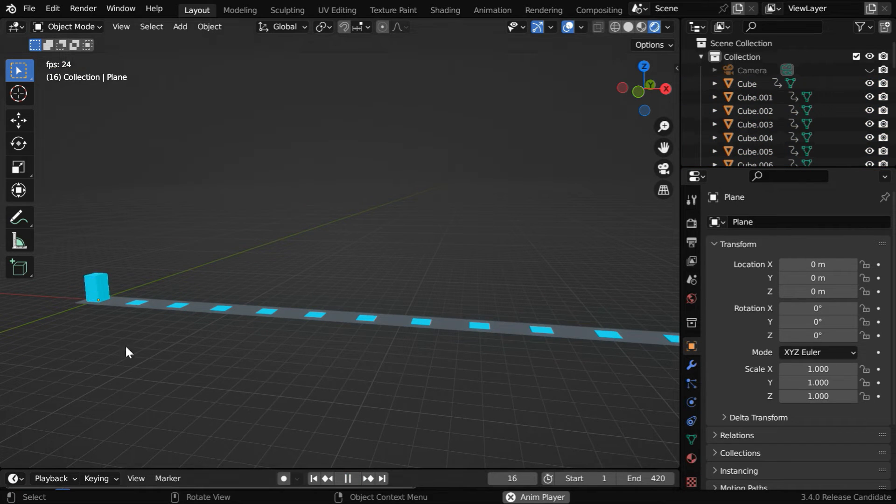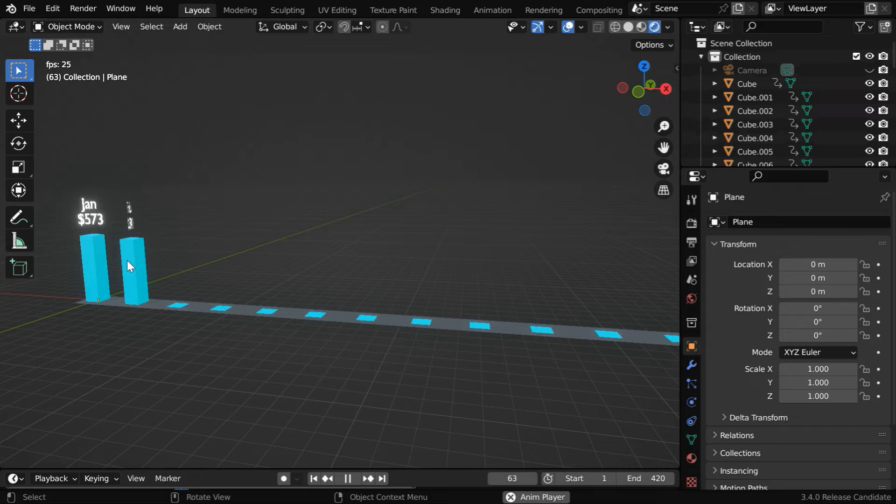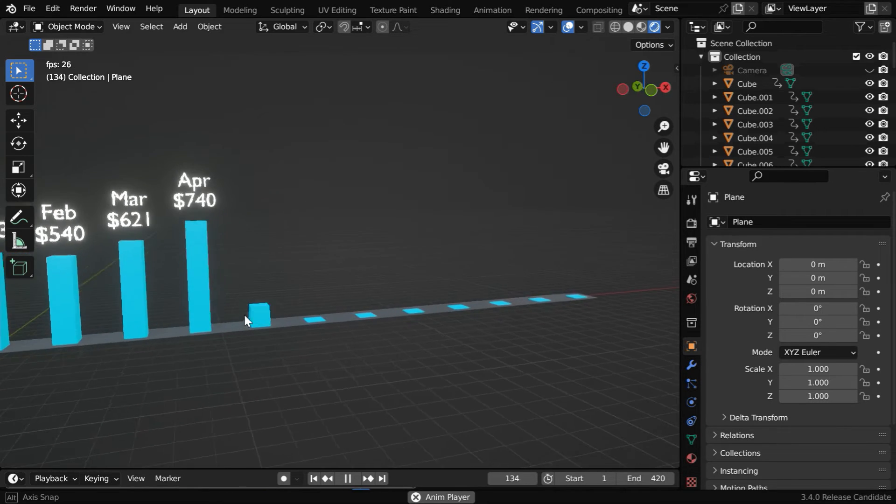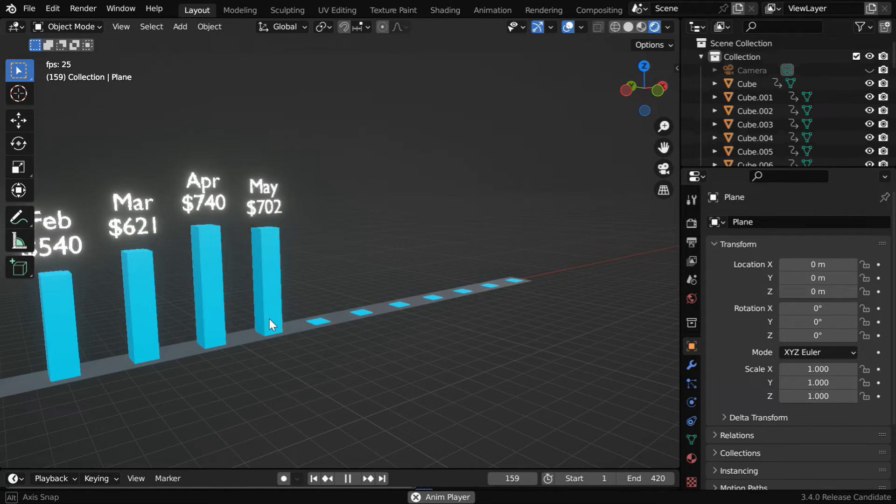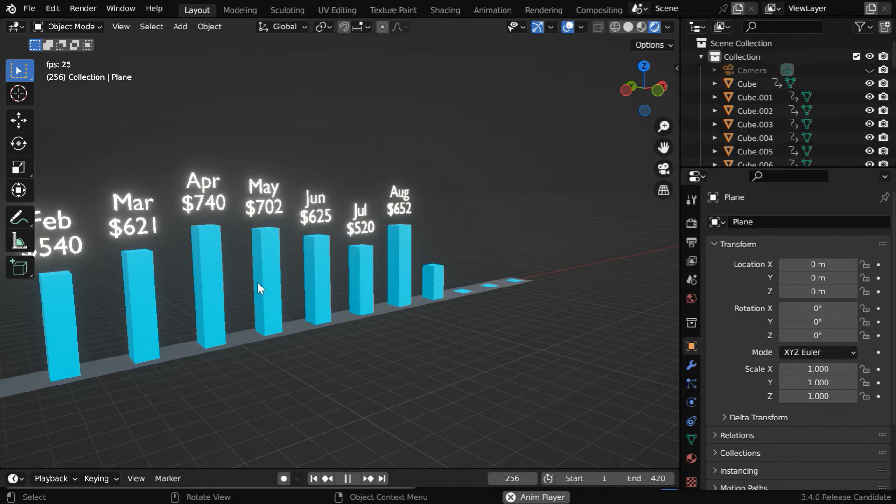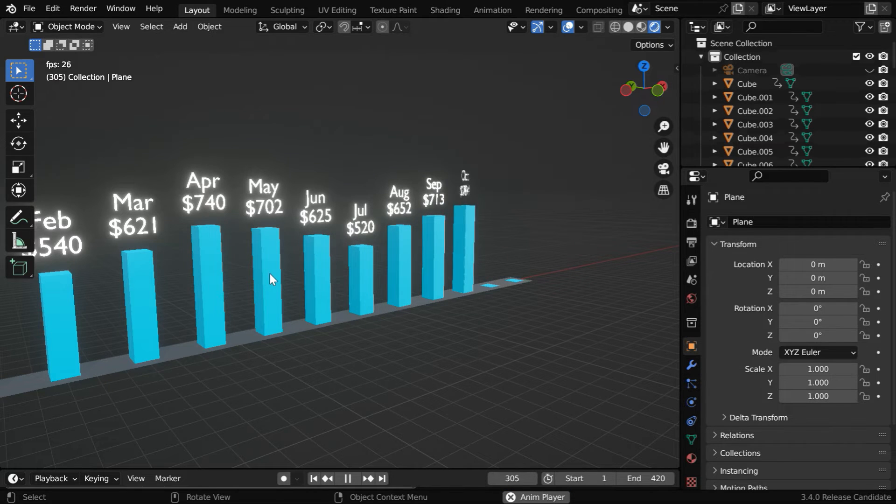If we run the animation, the bars will pop up for each month along with the sales amount. So this is how you can convert your Excel data into an animation. The bars may look a little jagged in this preview, but they will get rectified in the final render.